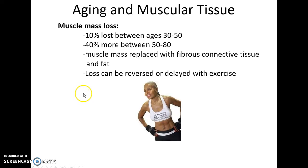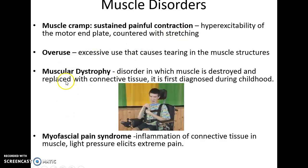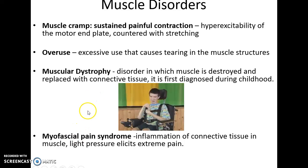Over time, we get less muscle tissue as it gets replaced with connective tissue. Some disorders include muscle cramps from overexcitation at the motor end plate; overuse causing slight tearing; muscular dystrophy, a series of disorders leading to breakdown of muscle tissue; and myofascial pain syndrome, where inflammation in the connective tissue of the muscles can cause extreme pain when touched.